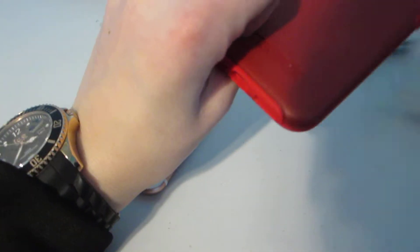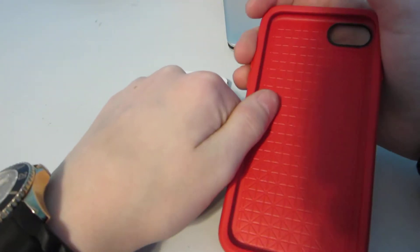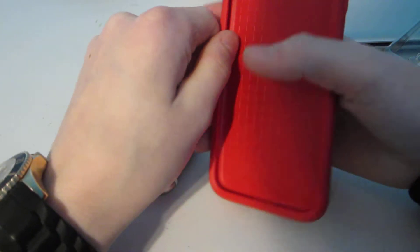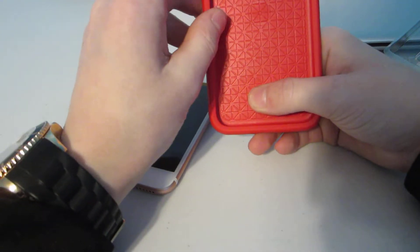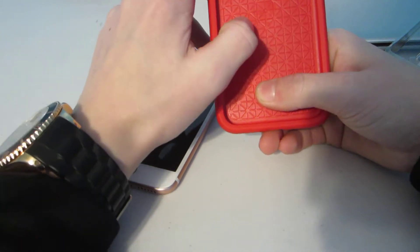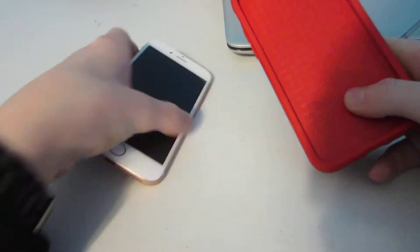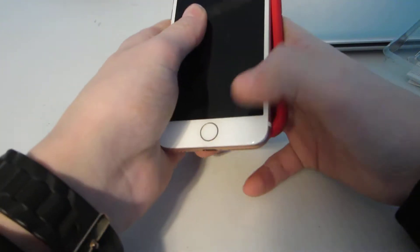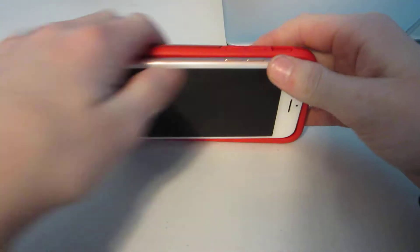It's an Otterbox, like not a Commuter, but it's different. Wow, this is so nice. It protects so good, like the edges. Damn. Whoa, it looks so good, like the red with my phone.